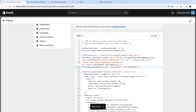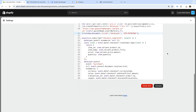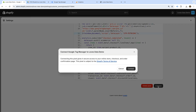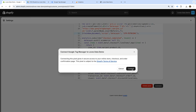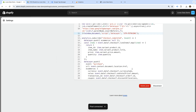Next, to add the custom pixel to our website, we need to click Connect at the bottom, and click Connect again. Now our custom pixel has been added to our Shopify store, so the next step is to configure things in Google Tag Manager. So let's head back to Google Tag Manager.